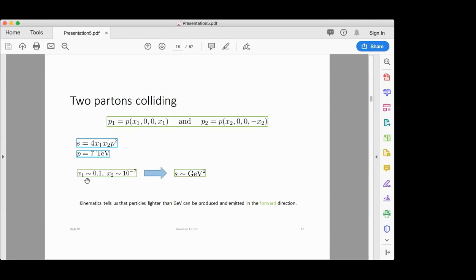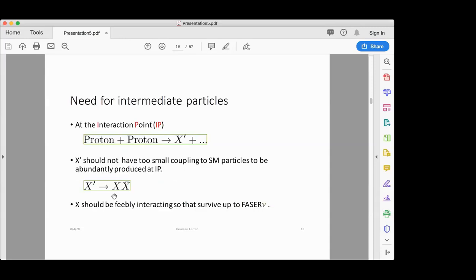This means that in the collision of a parton carrying ~700 GeV energy and one with very small energy, a new particle with mass of order 1 GeV can be produced if the coupling is large enough. Then this ~1 GeV-mass particle will have energy close to 700 GeV, so it will be boosted in the forward direction. Kinematics tell us that particles lighter than ~1 GeV can be produced and emitted in the forward direction, potentially reaching the detector.